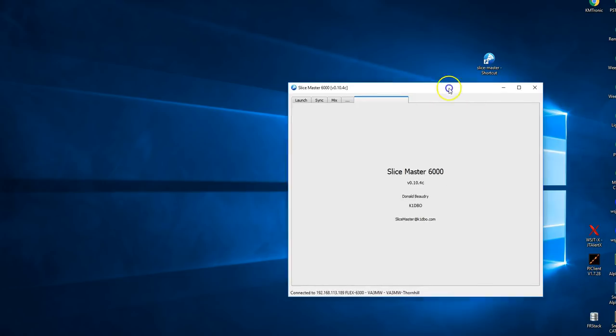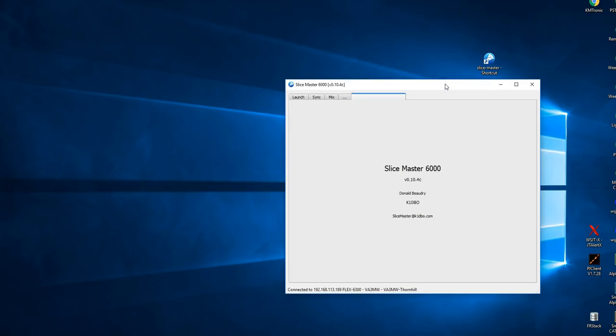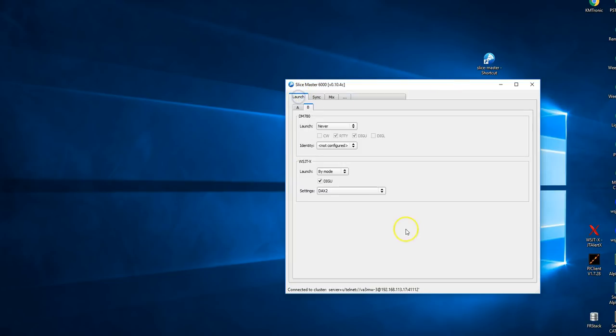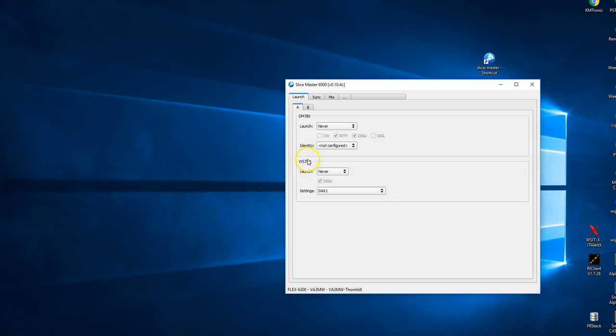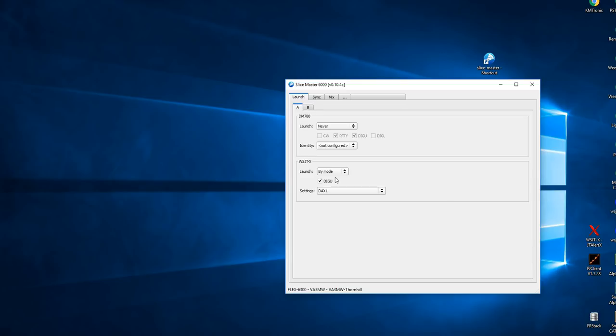In the right-hand side of your screen, you'll see a couple of pop-ups that say now connected to the radio. I'm using a 6300 in this case, so we have only A Slice and B Slice. This is where we want to go first. WSJT, we want to launch it by mode. And by mode means any time that mode on that slice is switched into digital mode, which of course is usually DigiU.